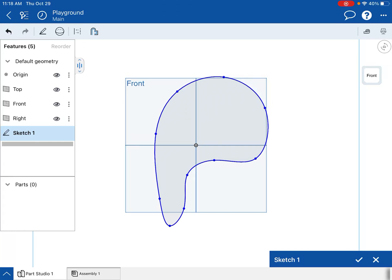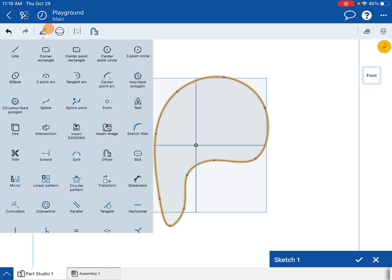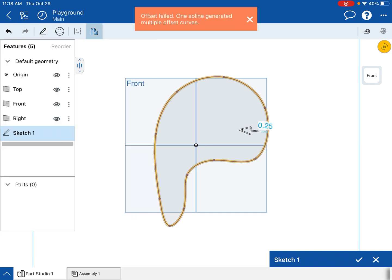Hey everybody, I'm going to show you how to use the offset tool in Onshape on the iPad. Find whatever shape you want to create an offset for, go to the sketch tools, and choose offset.